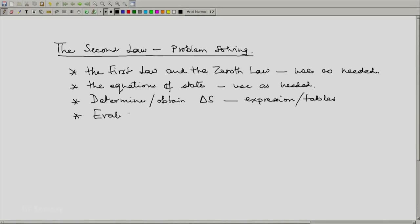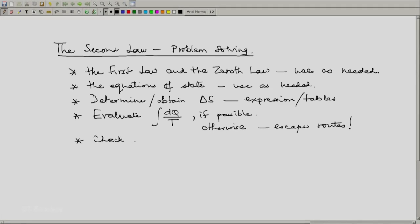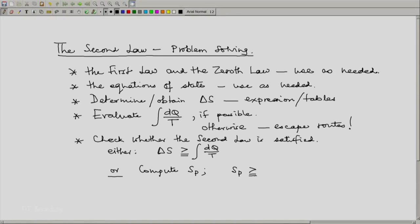Then, we will have to evaluate the integral of dq/T for the systems and processes involved if possible. If not possible, we will see there are some escape routes. After that, we should always check whether the second law is satisfied — either check that delta S is greater than or equal to the integral of dq/T, or compute the entropy produced, and then sp should be greater than or equal to zero.